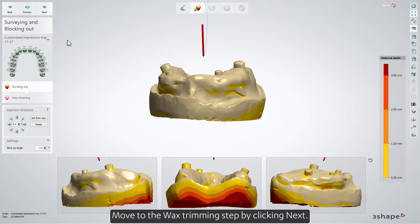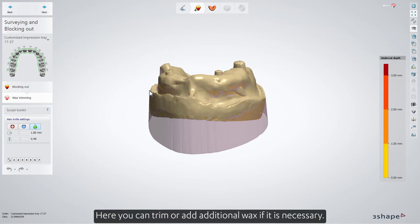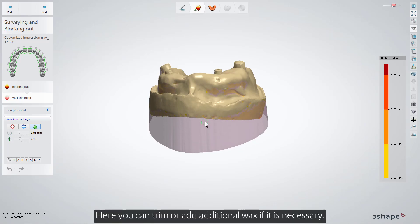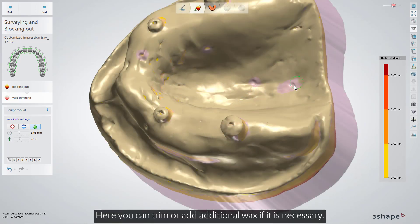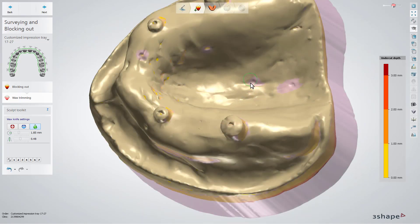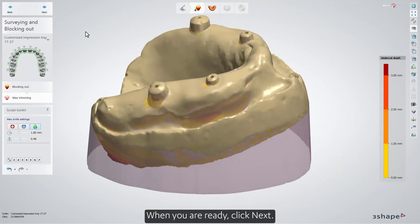Move to the wax trimming step by clicking Next. Here you can trim or add additional wax if it is necessary. When you are ready, click Next.